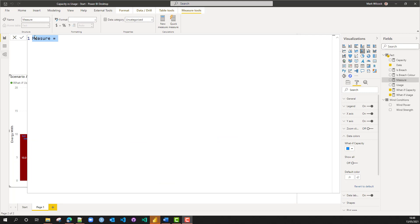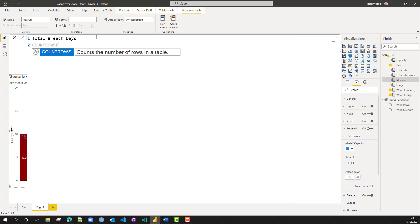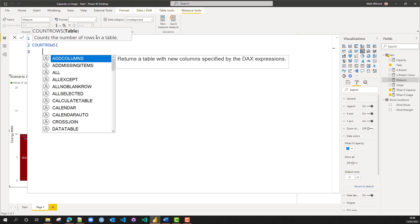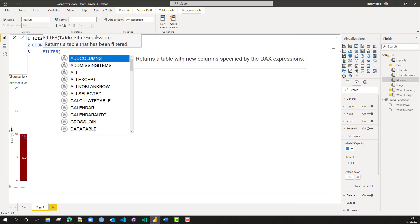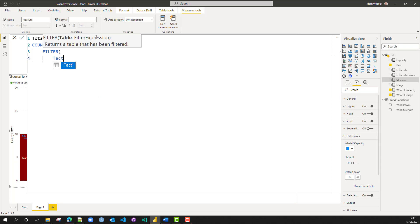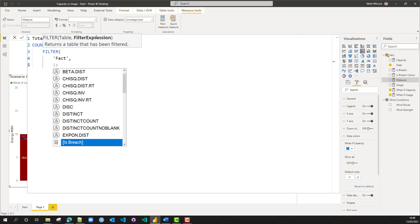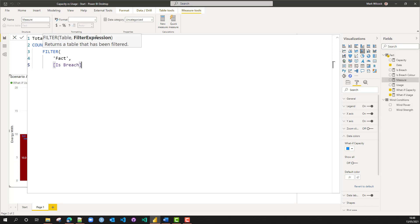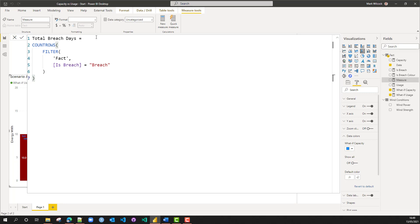Let's also build a DAX measure to count the total number of breach days. I'm going to call it 'total breach days'. It's going to count the rows of a filtered table — that's our fact table where each row is a day — so counting the rows counts the days. We'll filter the fact table where 'is breach' equals 'breach'. Let's close the brackets and try that out.